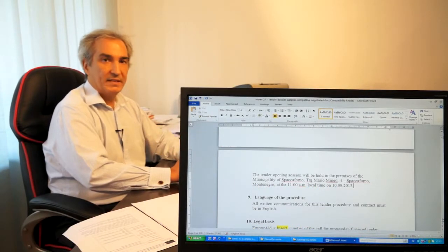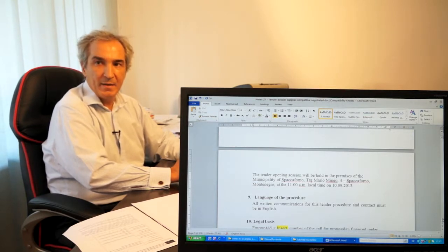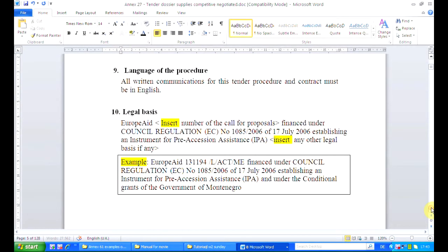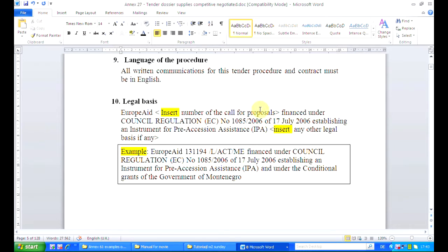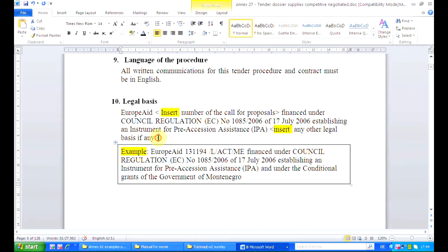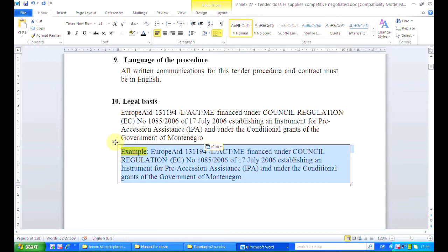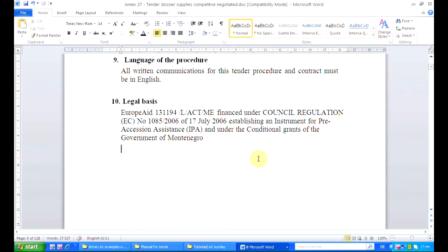I always discourage people to put a deadline at 12, because if you want noon you should put 12pm — but companies are not always aware that 12pm is noon and may believe 12pm is midnight, which would make things a bit tragic. Legal basis: normally we insert the number of the call for proposal, and if there is something else to insert, we do so. In our example, the legal basis will be the call for proposal plus the conditional grant of the government of Montenegro. When we have co-financing coming from not only the European Union but also from the country, it's important to acknowledge it in the tender.